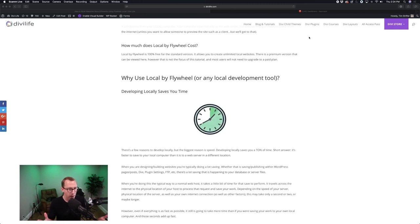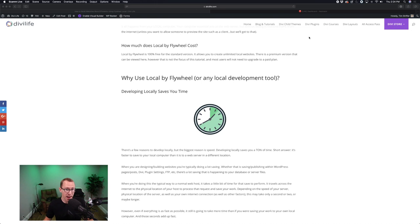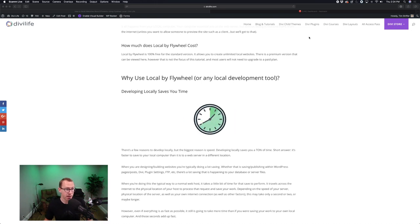I recommend using Local by Flywheel because it's free and it's the best one I've found. It's really, really awesome.